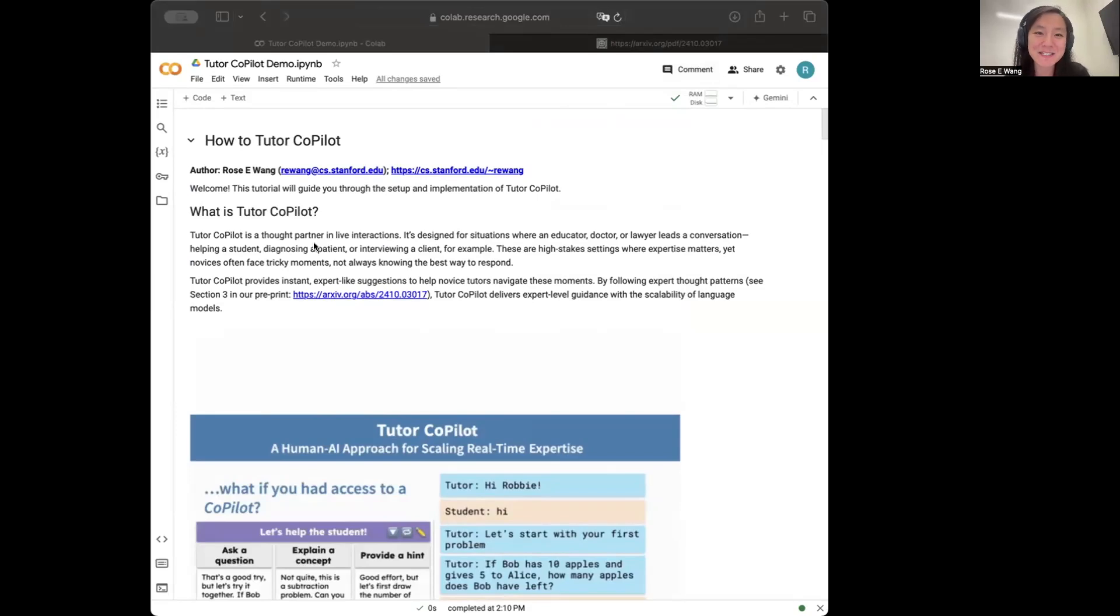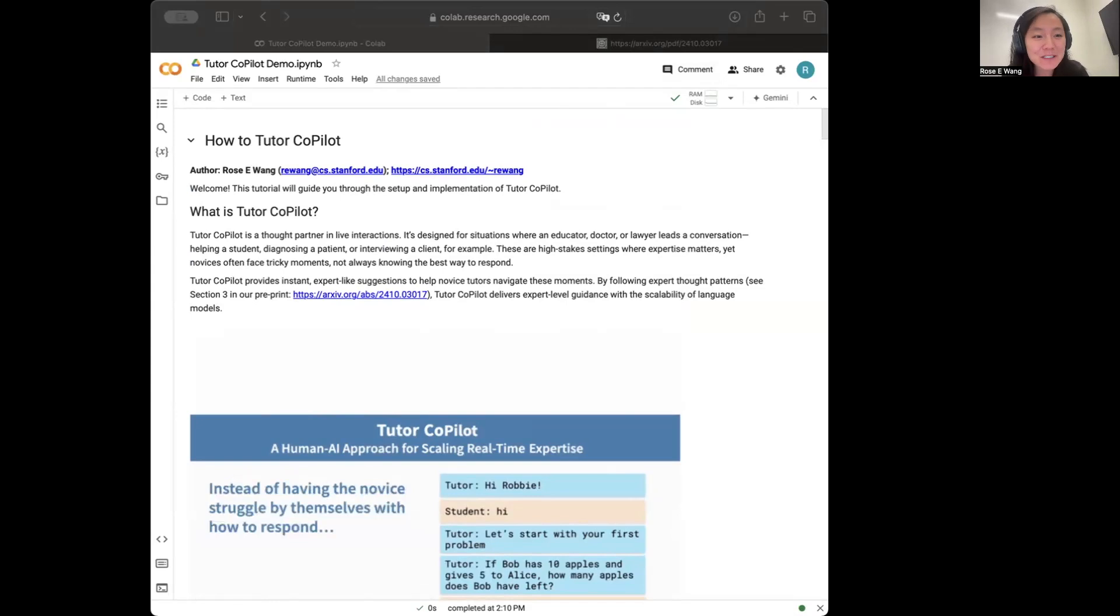Hi everyone, my name is Rose. I'm a PhD student at Stanford's computer science department and today what I wanted to do was just walk you through how you can build your own tutor co-pilot.